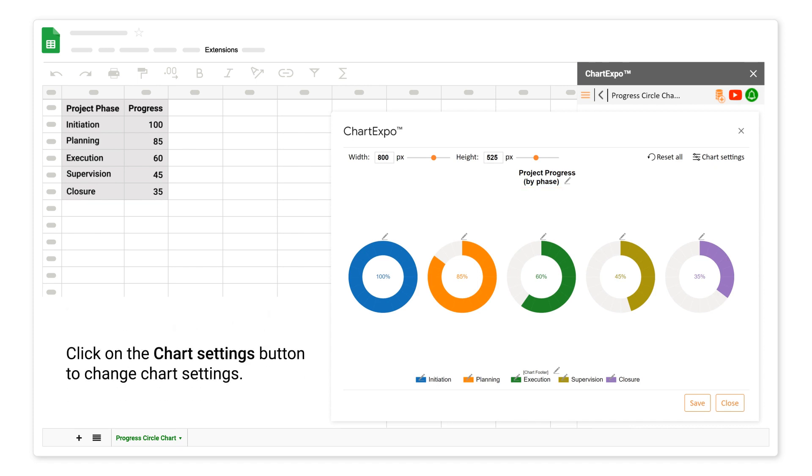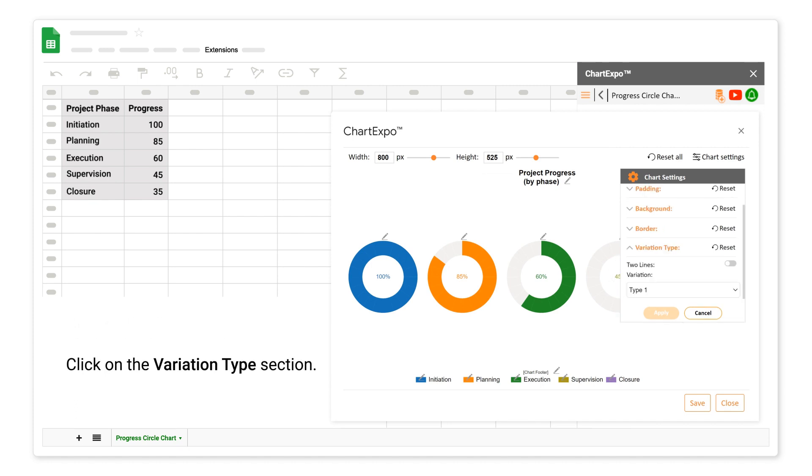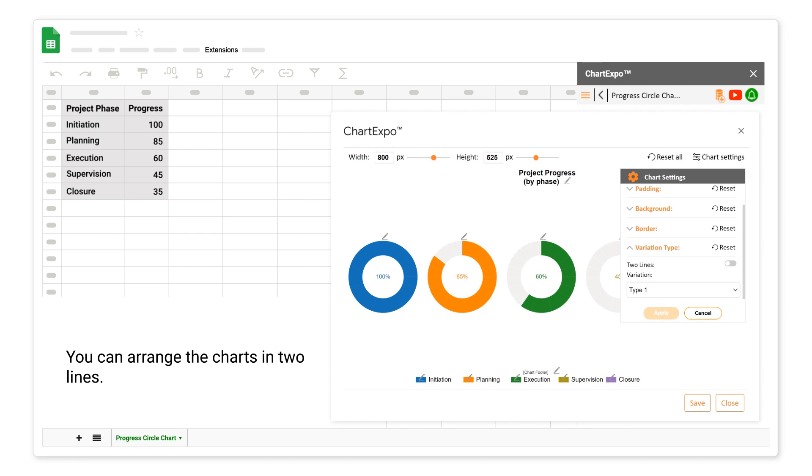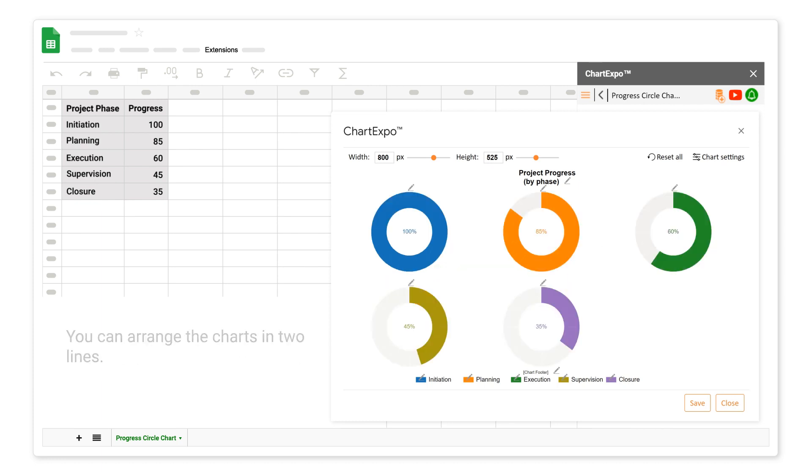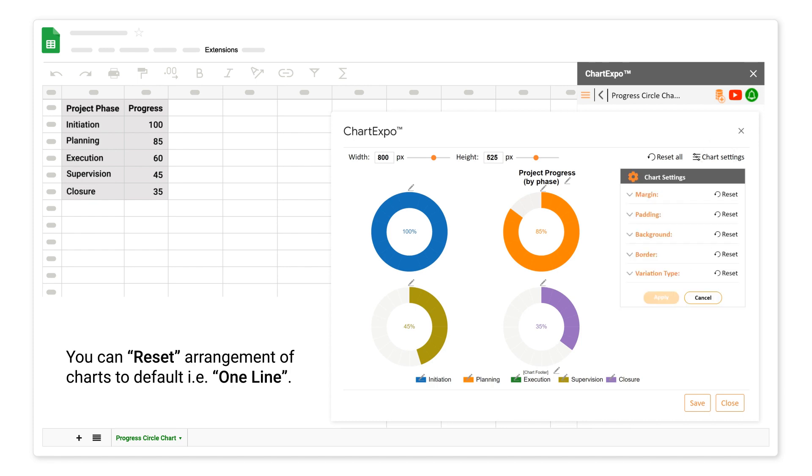Click on the Chart Settings button to change chart settings. Click on the Variation Type section. You can arrange the charts in two lines. You can reset arrangement of charts to default, which is one line.